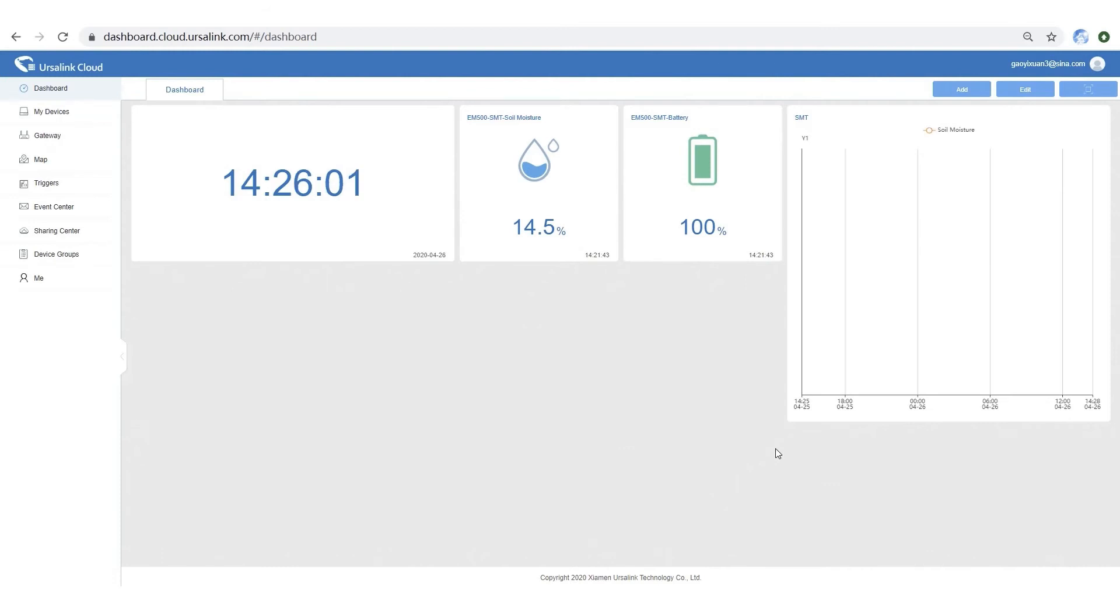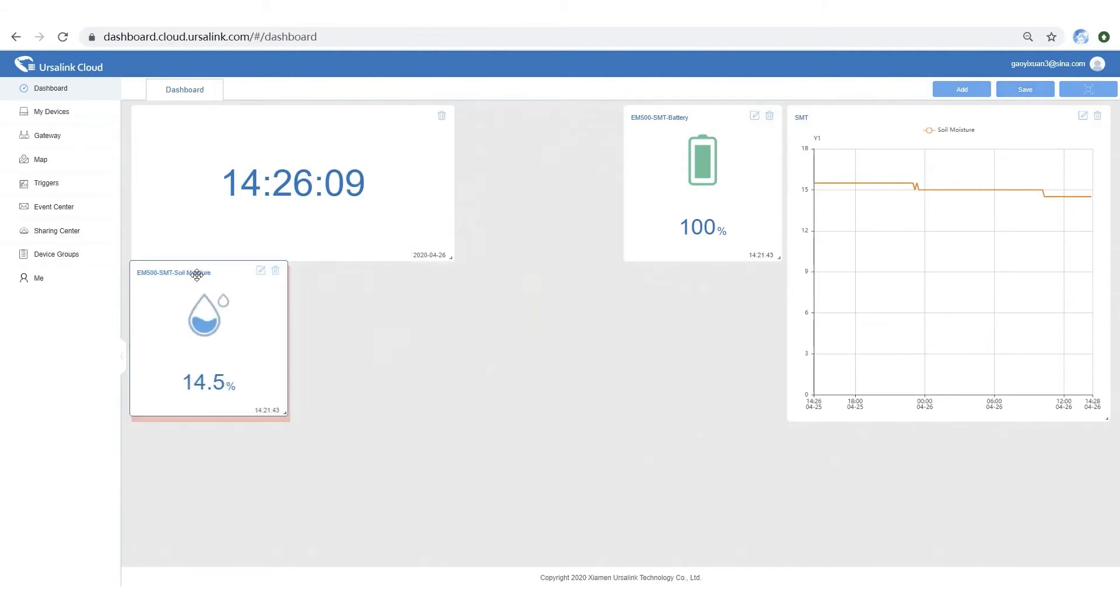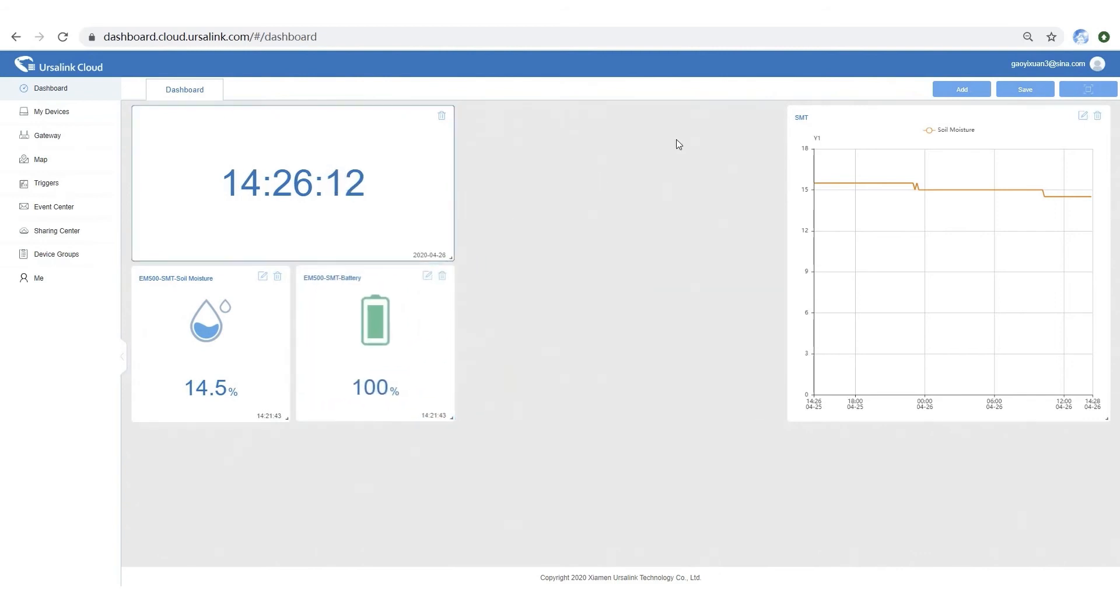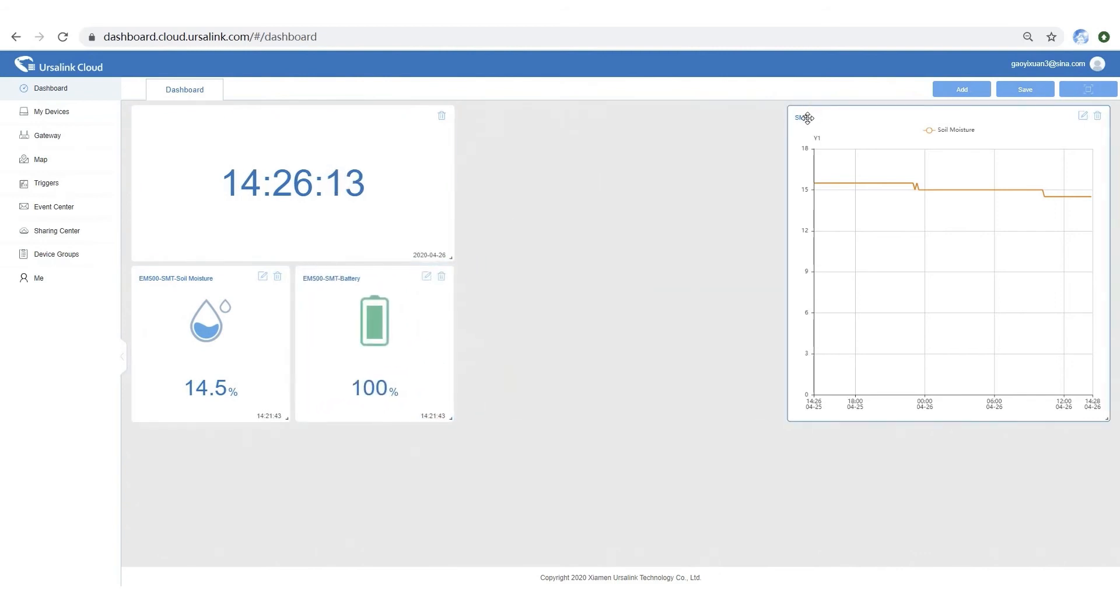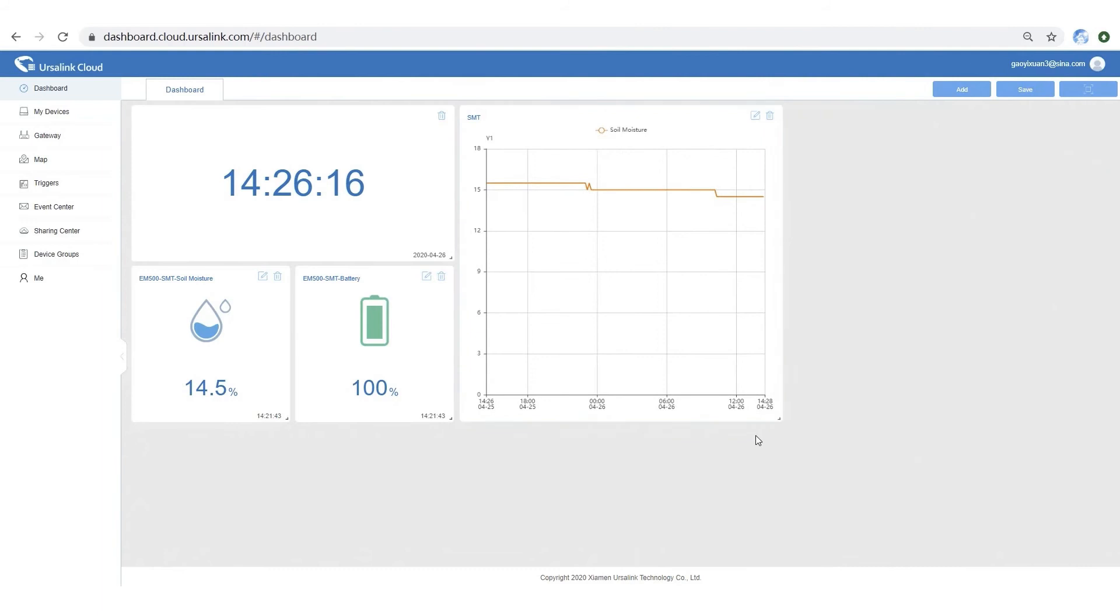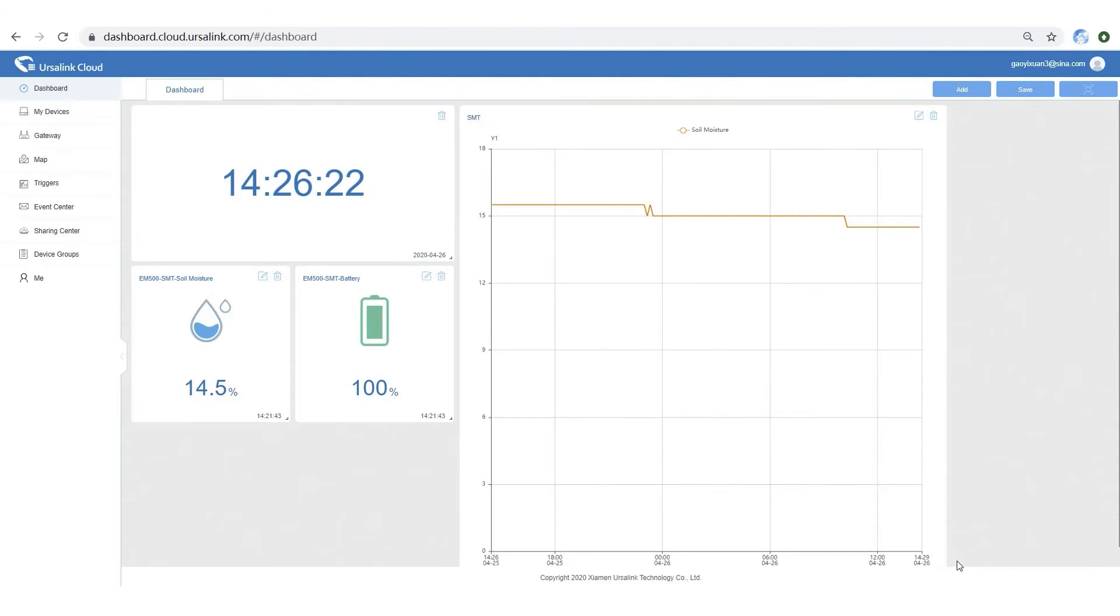A simple line chart is done. Also, you can drag and drop widgets to rearrange them. Click save button. And now we have a friendly and intuitive dashboard in front of you.